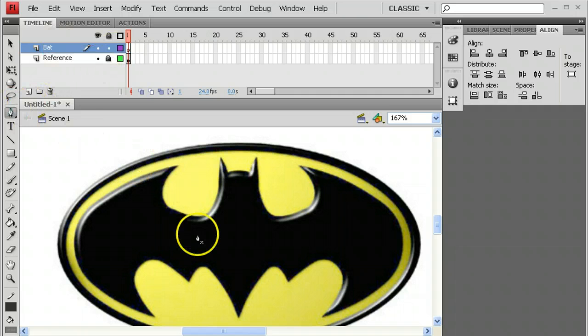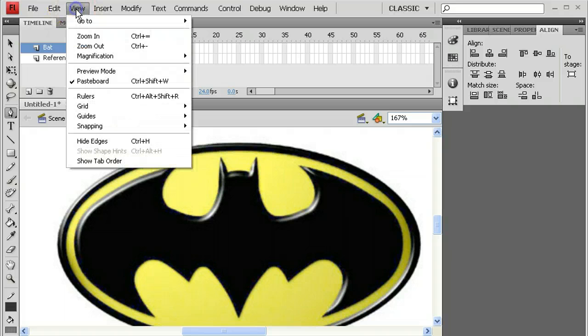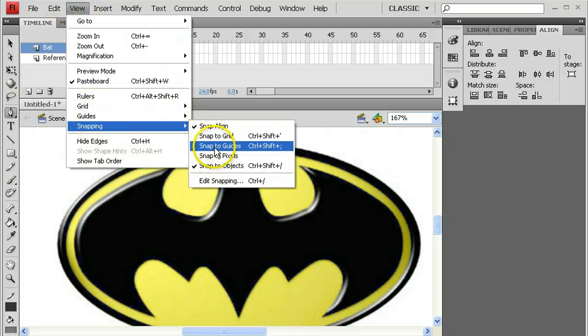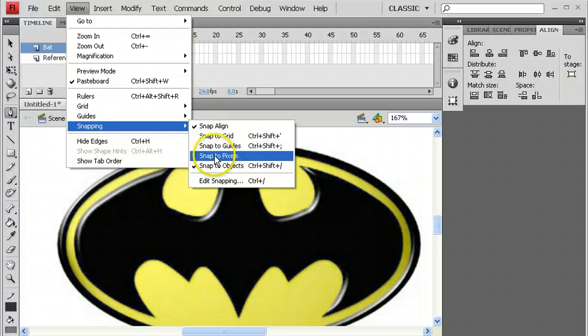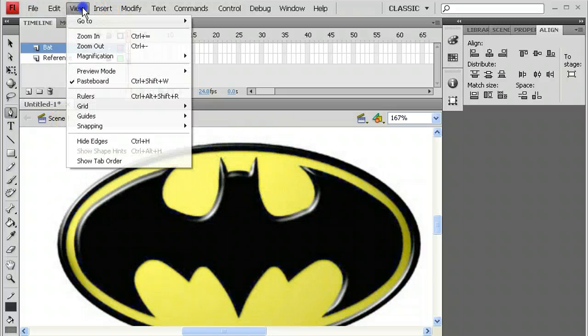And the pen tool works by letting you plot points. Now before I even get started with this, I'm going to make sure there's no weird snapping going on. No snapping to guides or grid or anything like that. Actually guides is not a bad idea. Let's turn on some guides to make this even easier.